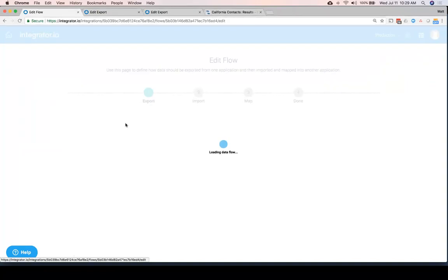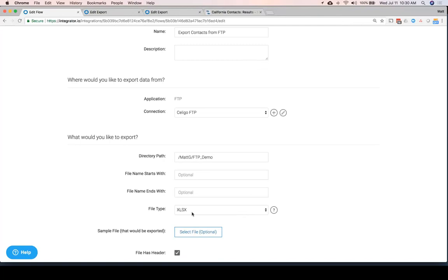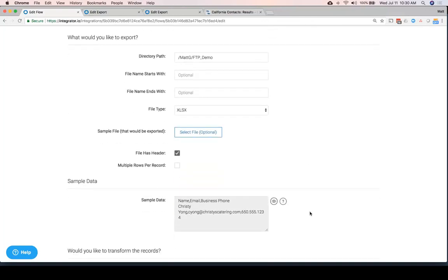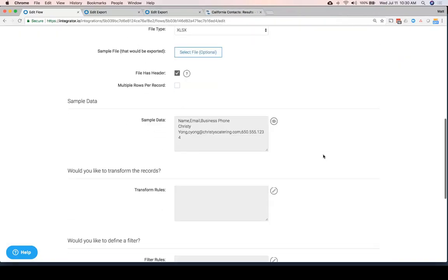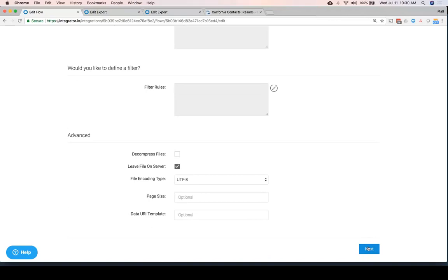In this same integration, I have a second flow importing contacts. Just like we saw before, I'm going to be picking up files from an FTP site. In this case, I'm telling it I want to find files that are Excel files, but it could be other formats as well. I need to give it some sample data so that we know what we're looking for. Let's imagine our friend Kristi Yong had changed her phone number. Here's some sample data that we're going to be able to use later. Again, we could transform the data if we would like.